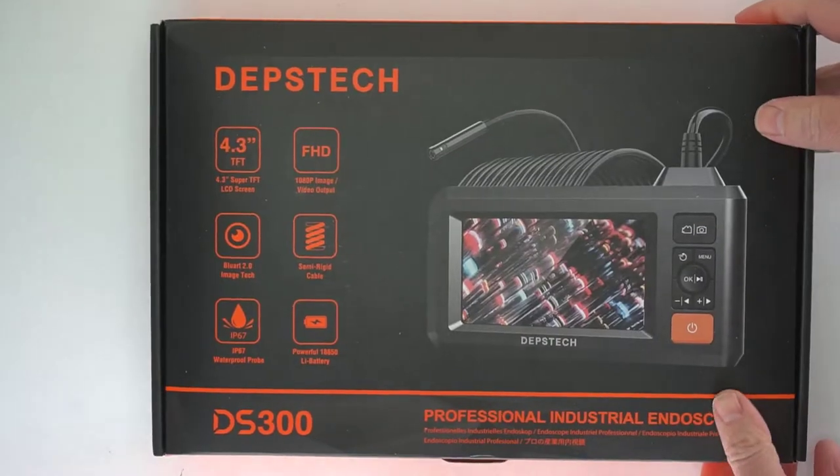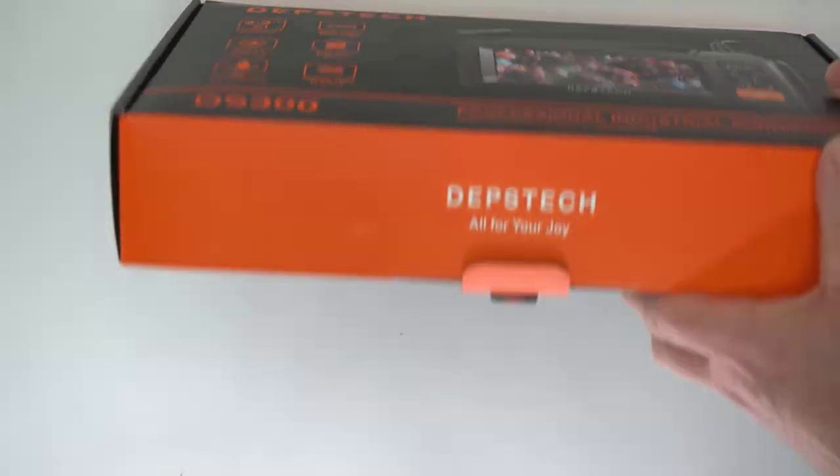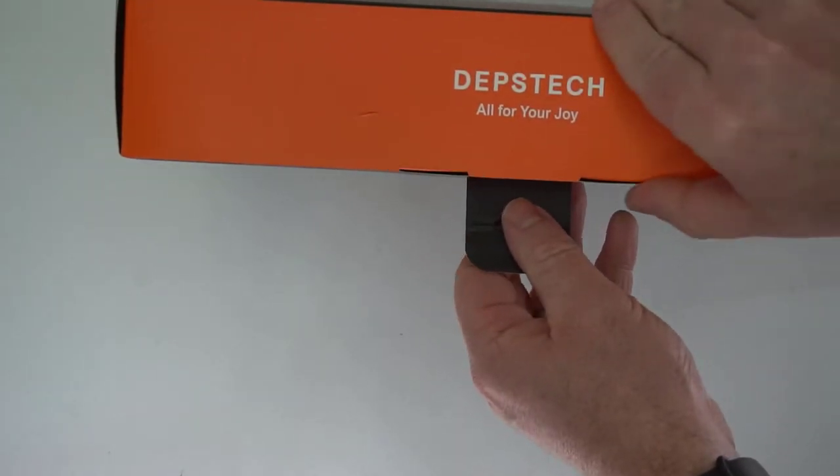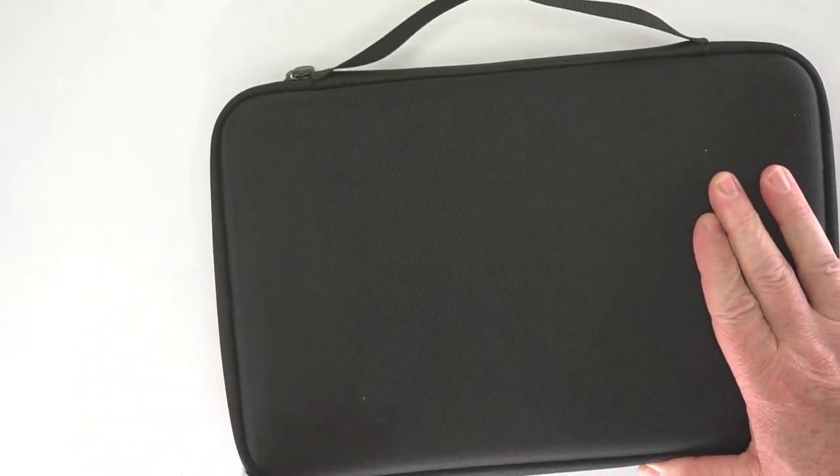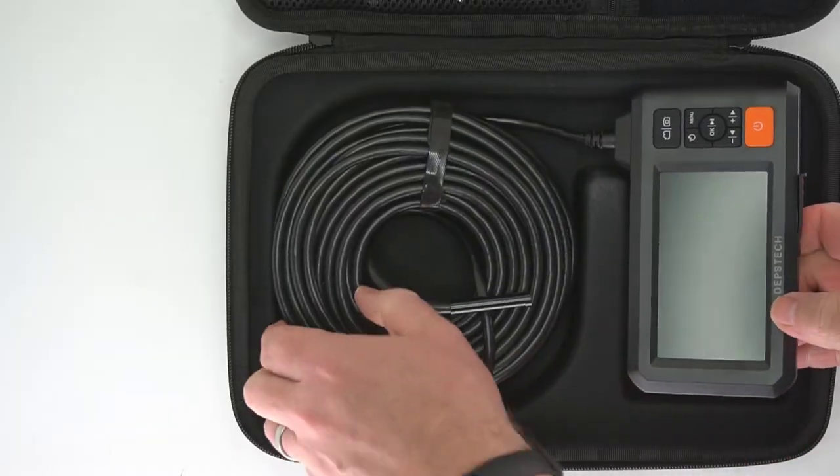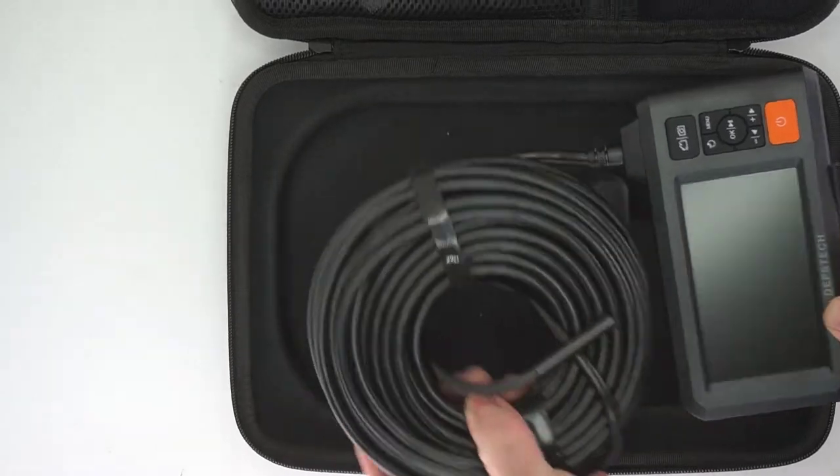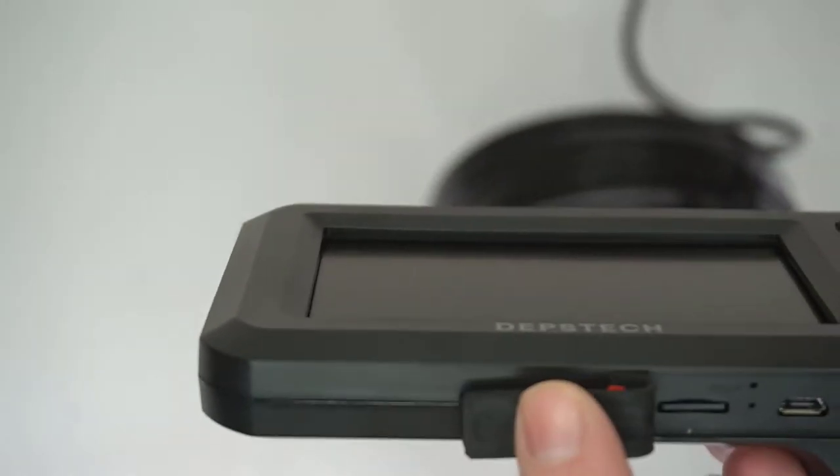What I really like about this endoscope is that it comes in a case, so I don't lose it easily. I always know where it is. It comes with a 16 and a half foot long cord. That is a really long cable, that is really nice.